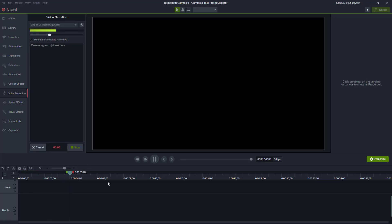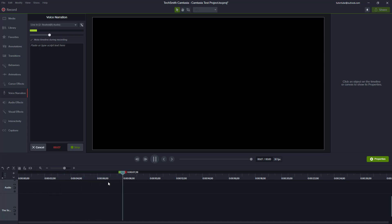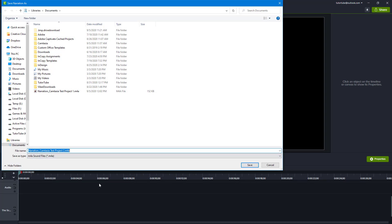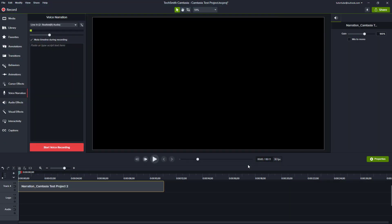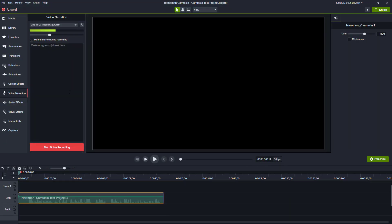I'm going to say 'hello and welcome to this series on Camtasia where we're going to learn about the basics through to the advanced techniques of what we can do in Camtasia.' Now it asks for the sound again and I'm going to save that out. You can see that the audio layer is here.